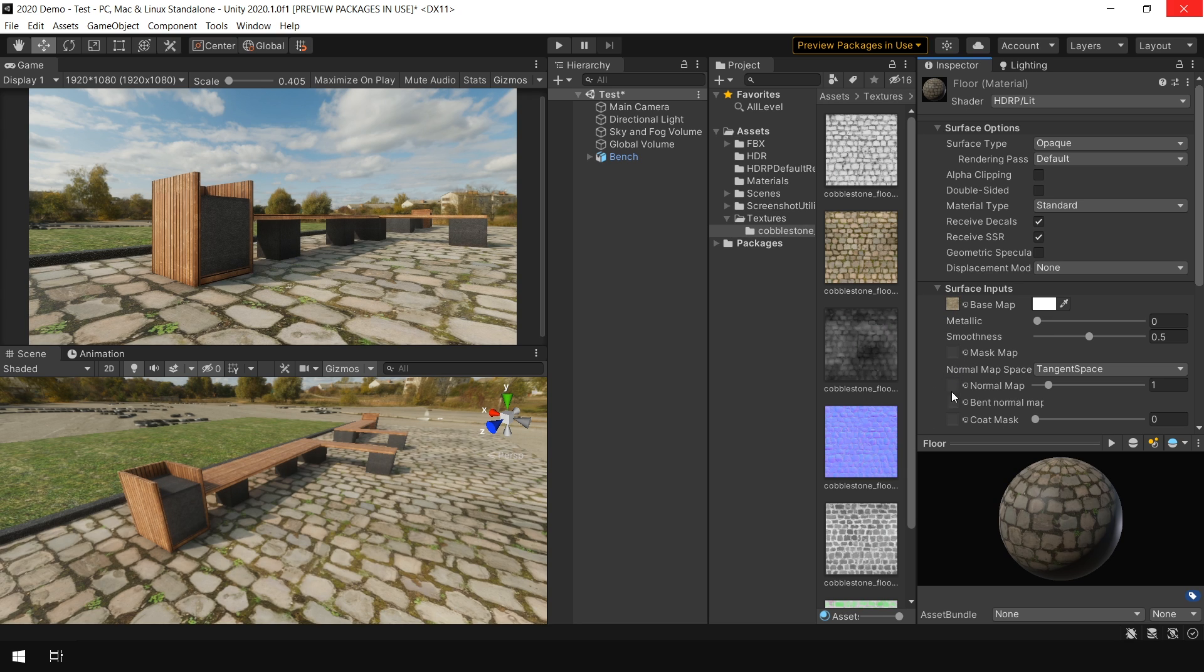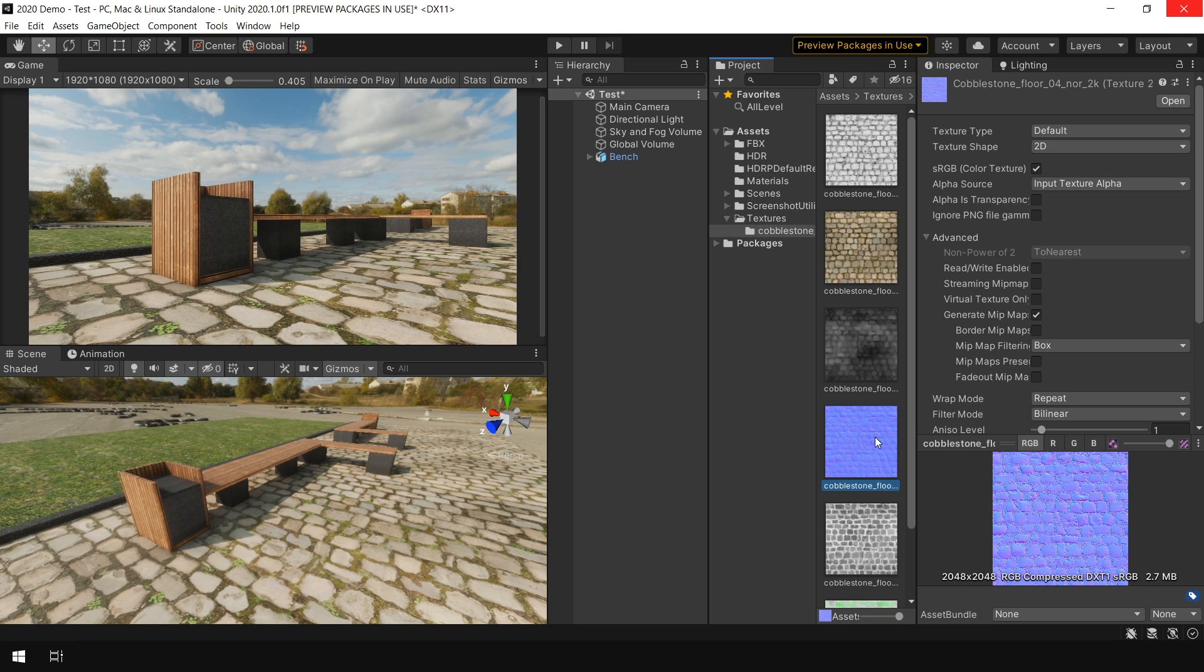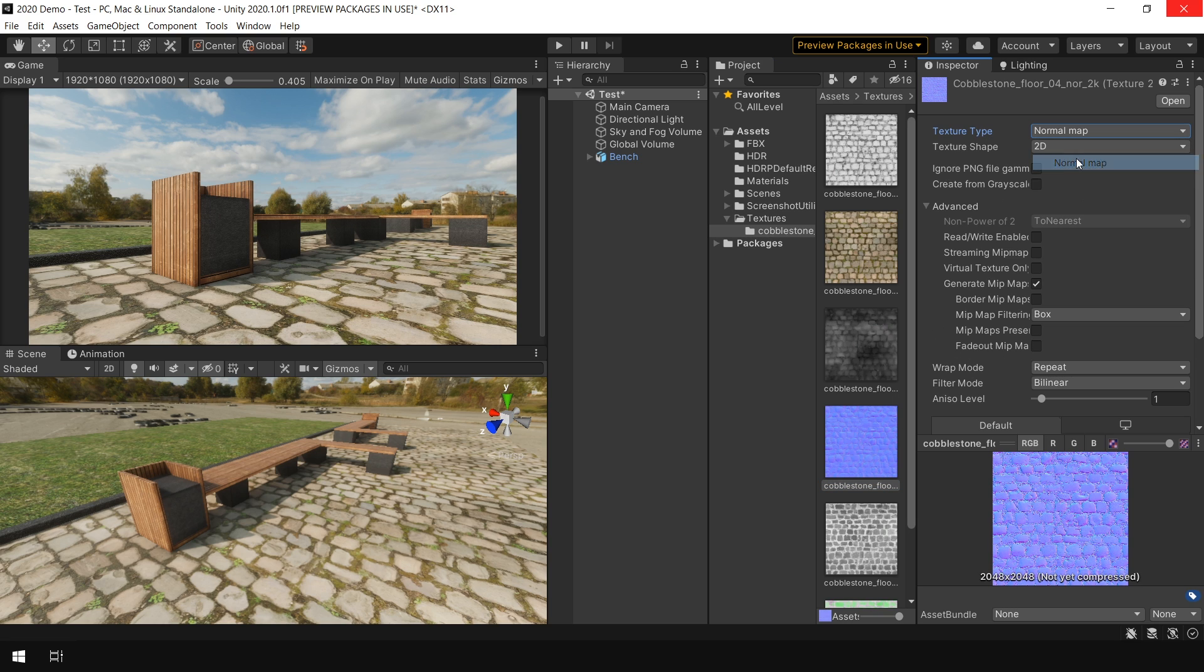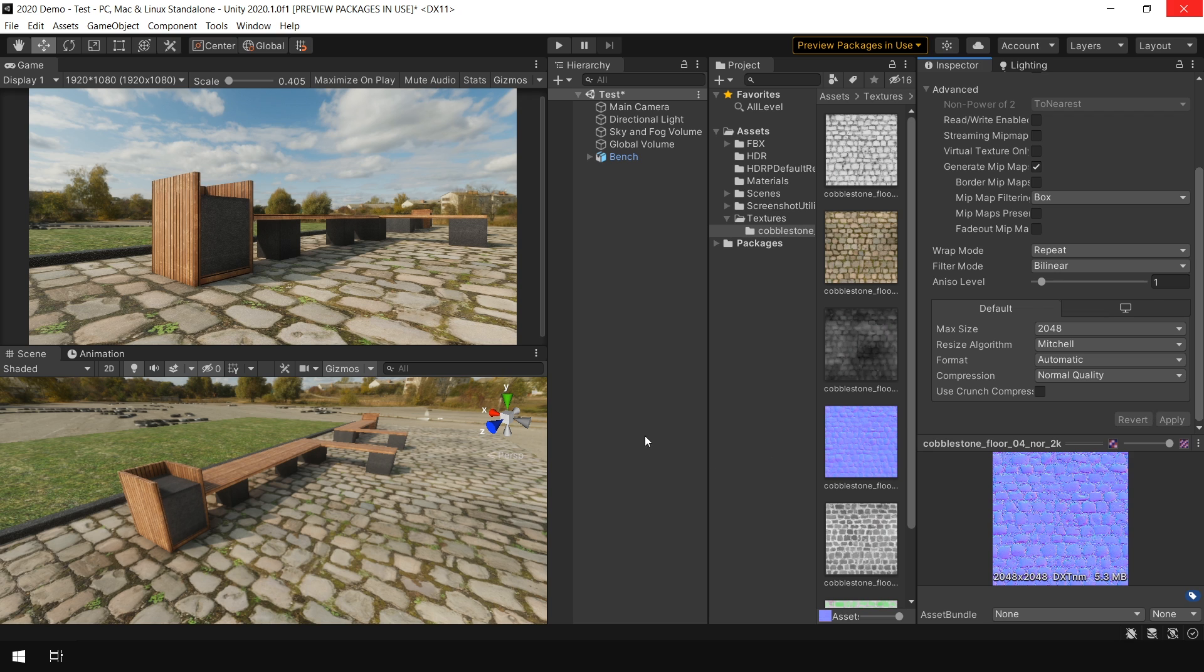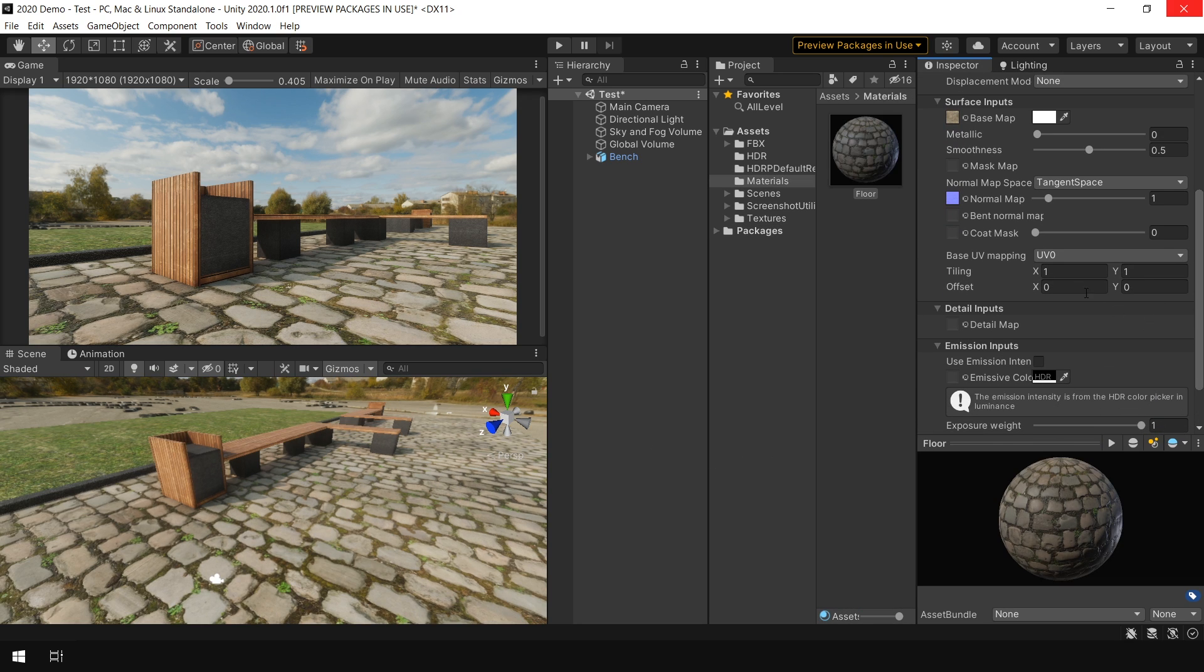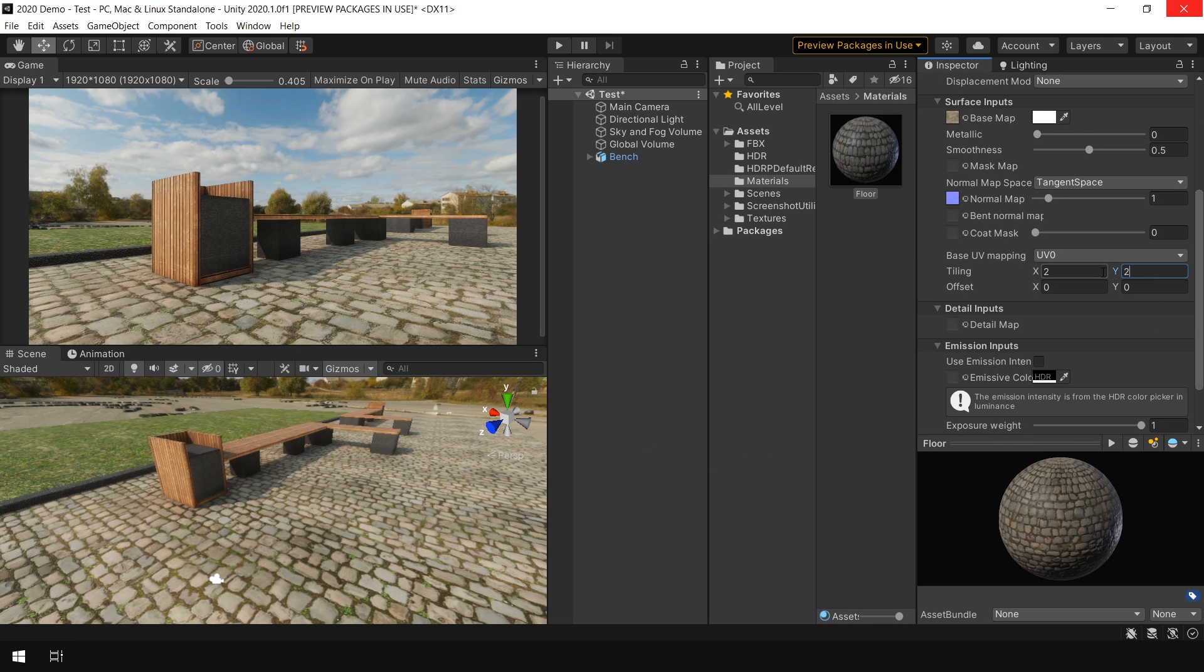And in the Normal Map, I choose Normal Map. And make sure in the Import setting, the Norm Map is set to Norm Map Type. And also set the Tiling to 2x2.